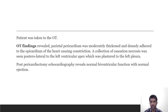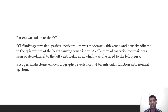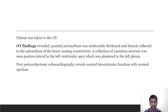The patient underwent pericardiectomy. Operative findings revealed the parietal pericardium was moderately thickened and densely adhered to the epicardium causing constriction. A collection of caseous necrosis was seen along the posterolateral left ventricle cavity, also abutting the left pleura. Post-pericardiectomy echocardiogram showed normal biventricular function with normal ejection fraction.